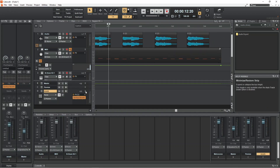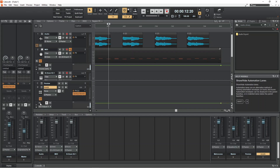You can add fades to buses too. Here I will fade out my reverb bus.